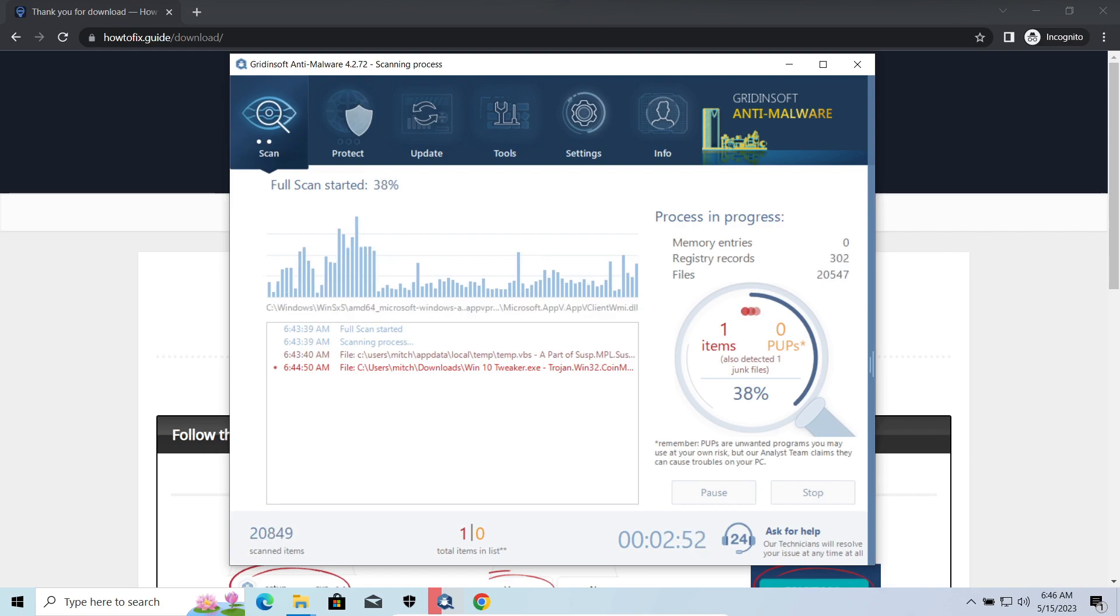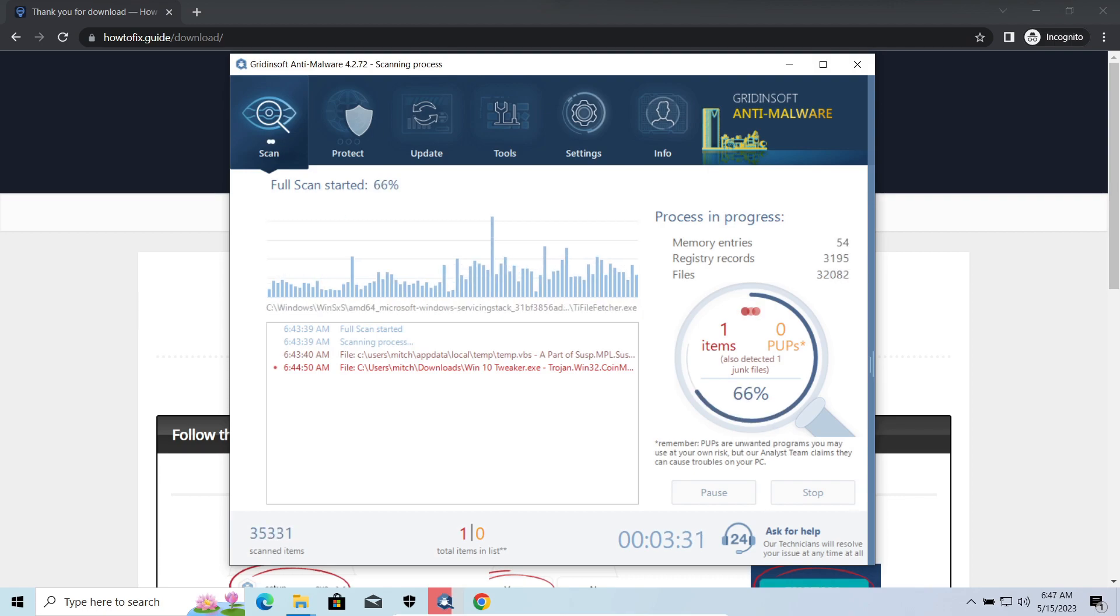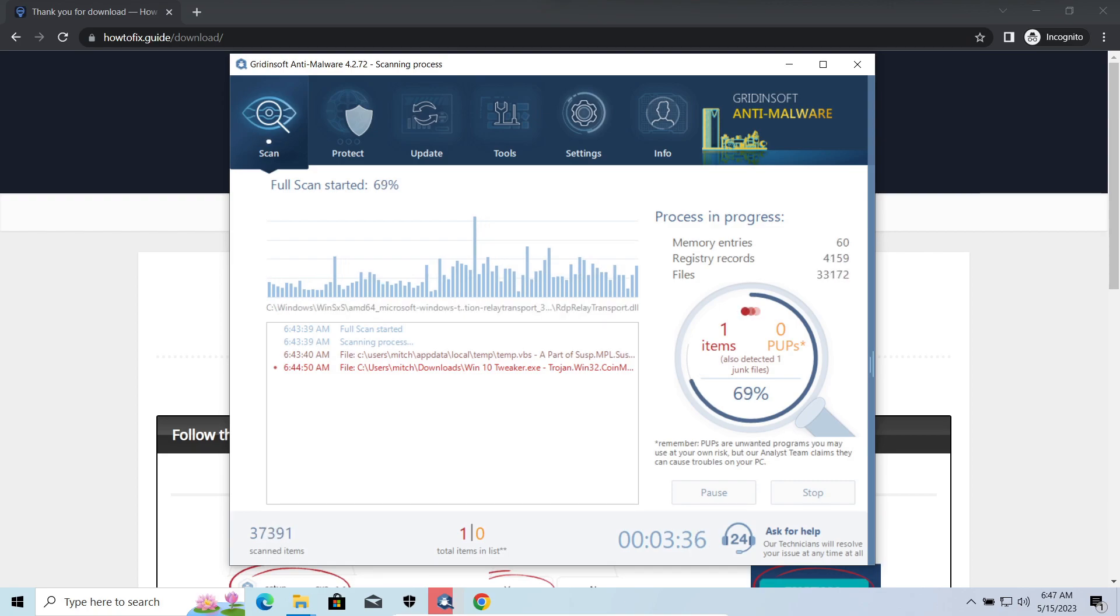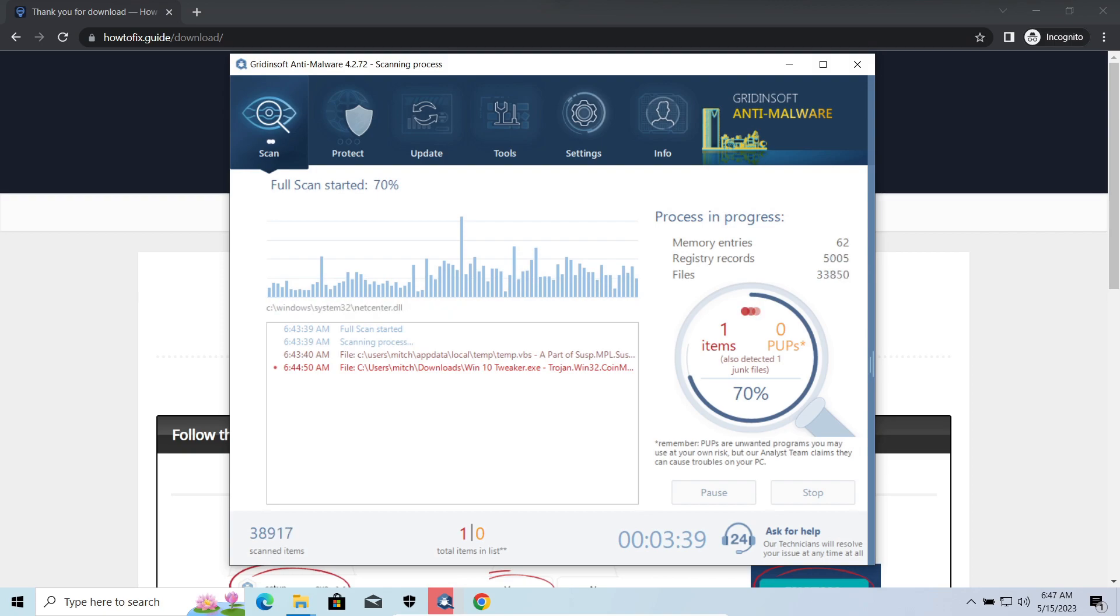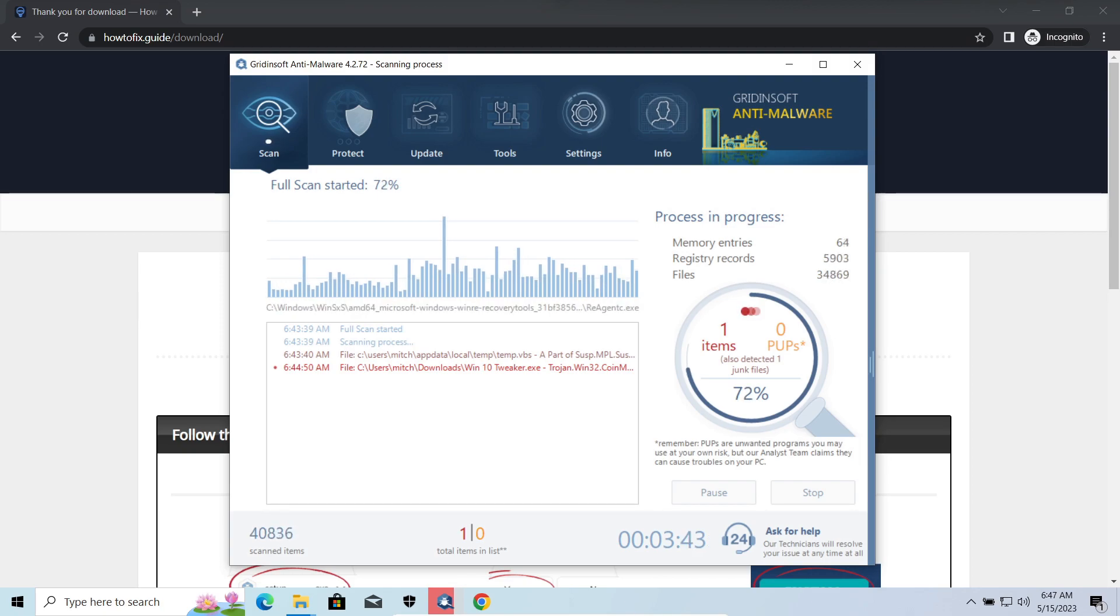Widow Stealer is an infostealer which targets browser cookies, mailing clients, and cryptocurrency wallets. It is a hit-and-run malware which performs self-removal as soon as all routine operations for data gathering are completed. Seeing it run in your system is not a common occasion, as most of the time its operations take minutes.